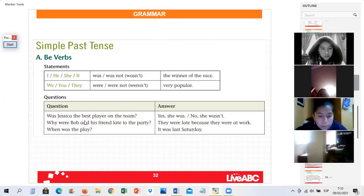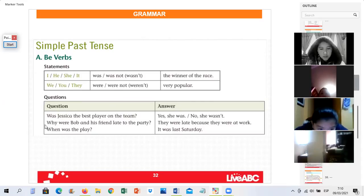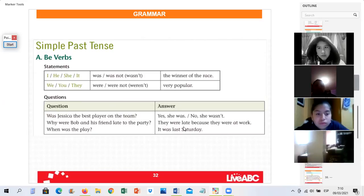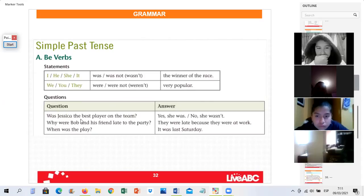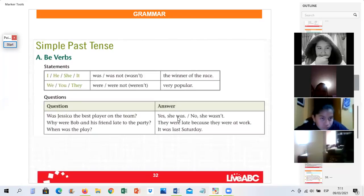For questions: when we have questions, you see — 'to be' verb goes first, and if I have a WH word, it goes first. Mr. Wananga, read the question and answer, please. 'Was Jessica the best player on the team?' 'Yes, she was.' Negative: 'No, she wasn't.' Excellent.